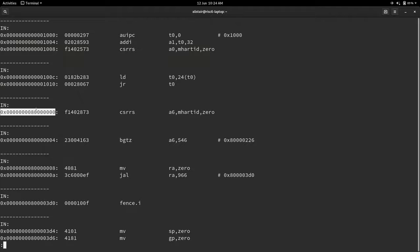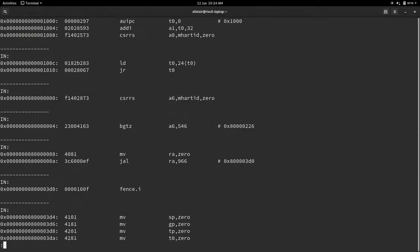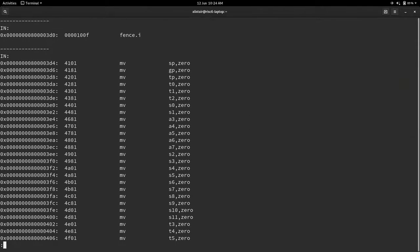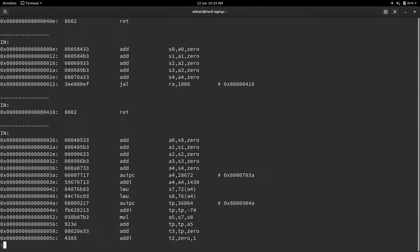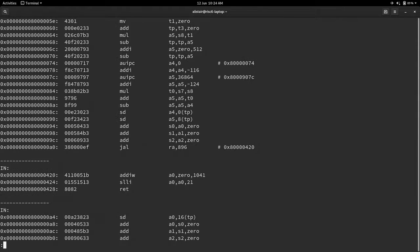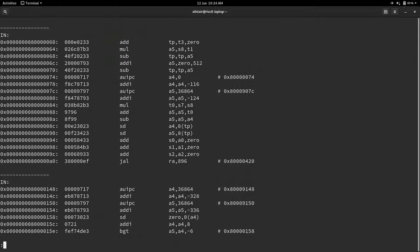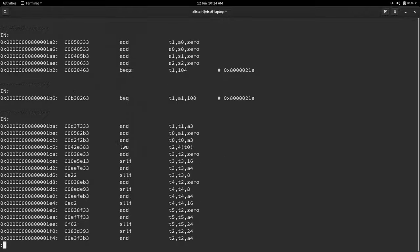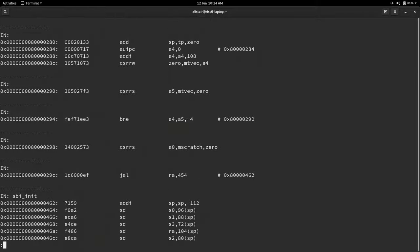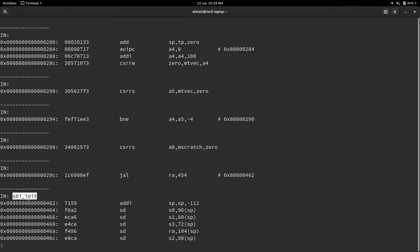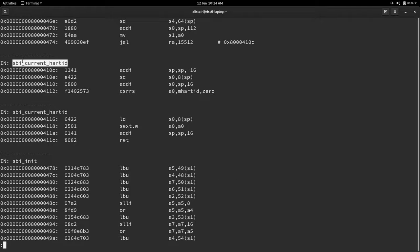So QEMU starts at address 1000, and it runs its own bootloader it has, which just runs, as you can see, five instructions. Oh, so these are the translation blocks. Each one ends with a CSR or a jump. And so then here, the 80000, is the start of OpenSBI. So we can see OpenSBI running, and we can see the instructions that OpenSBI is running. And this is a bigger block. And so we keep going down, we can follow its path, and QEMU will actually, if you have debug symbols enabled, when you get to your C code, will tell you what function you're in. So we hit SBI init, we hit SBI current hart ID, and we keep going.